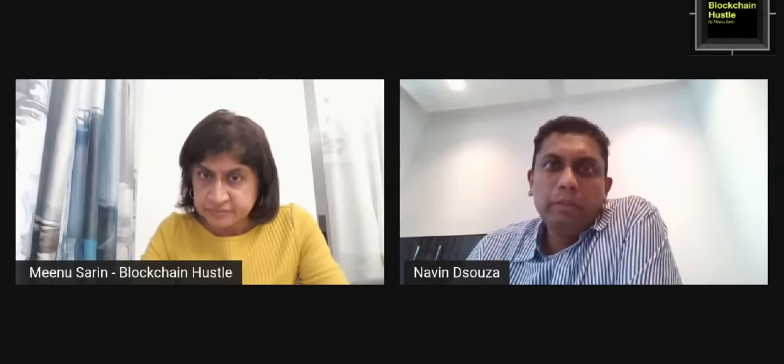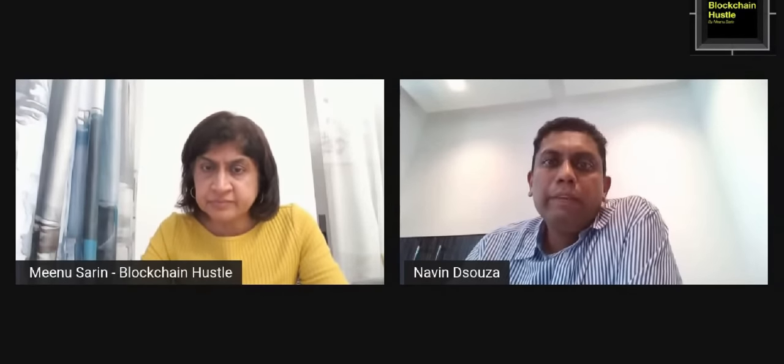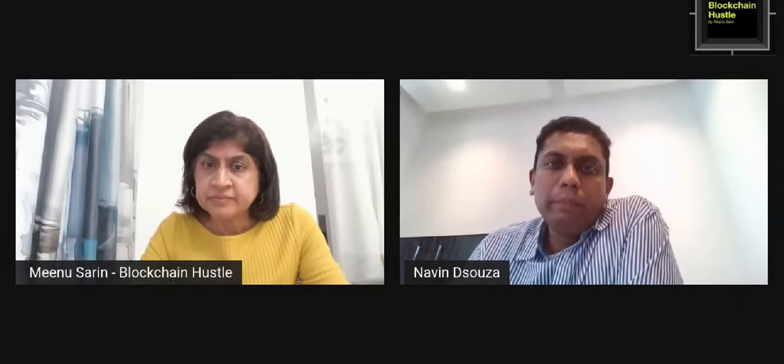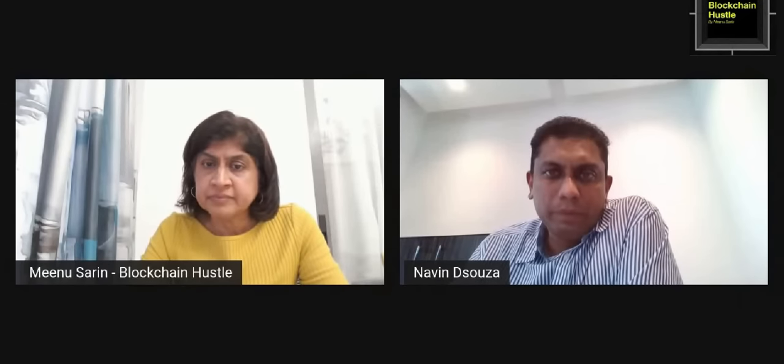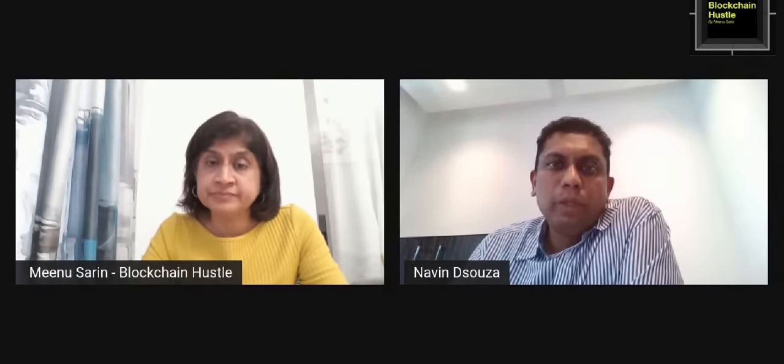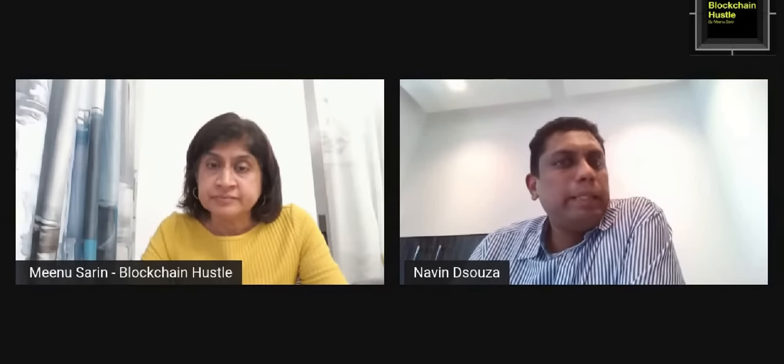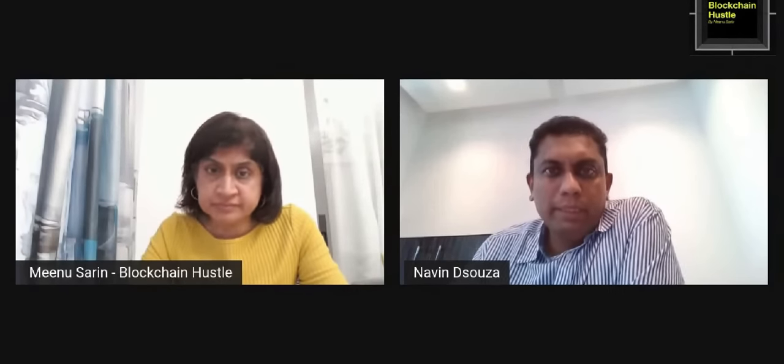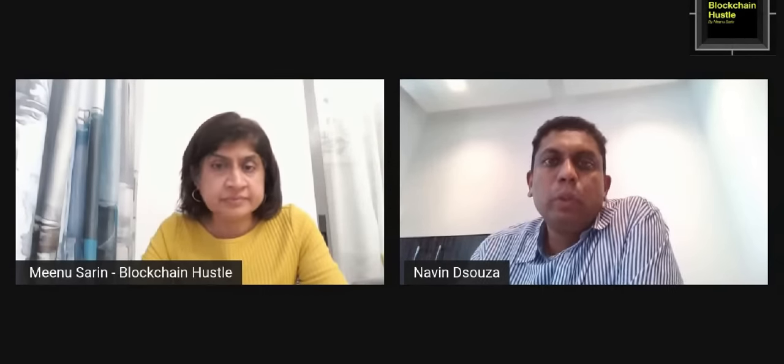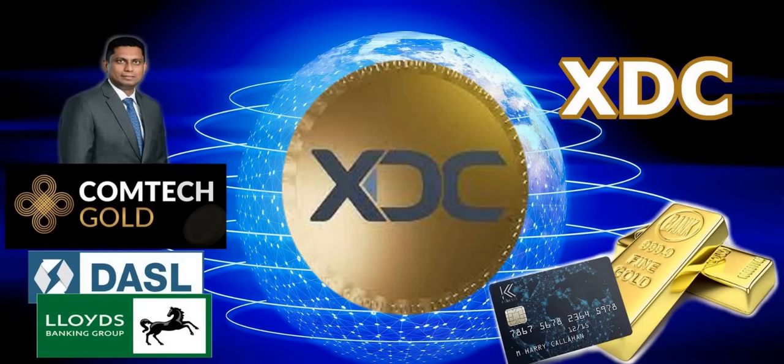What we have also done is, whenever we burn or mint a token, we have ensured that we have an independent third party who approves the transaction. So it's not that Comtech can issue as many tokens as it can, because anybody, a third party, verifies that the gold exists. Excellent. That gives us a better understanding of what Comtech Gold is. It's built on the XDC network. Very bullish. We have two metals exchanges working with XDC.